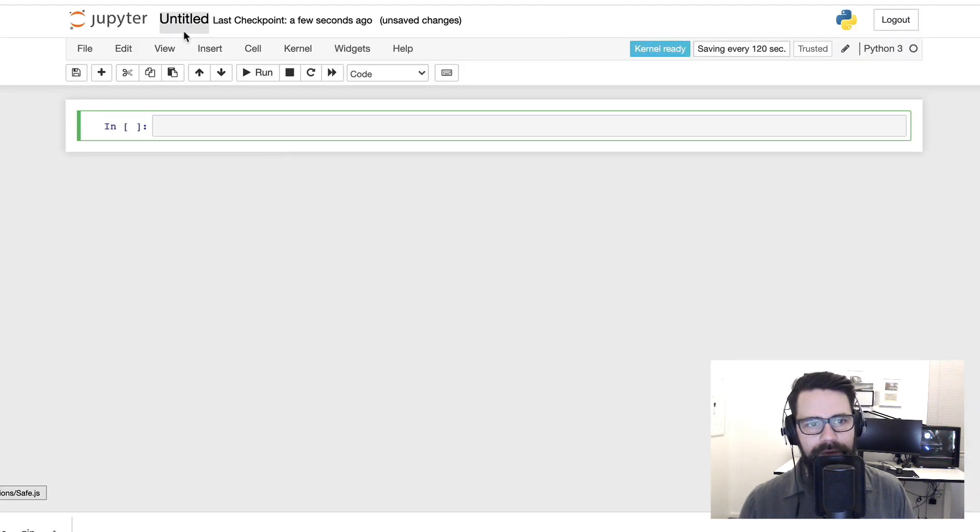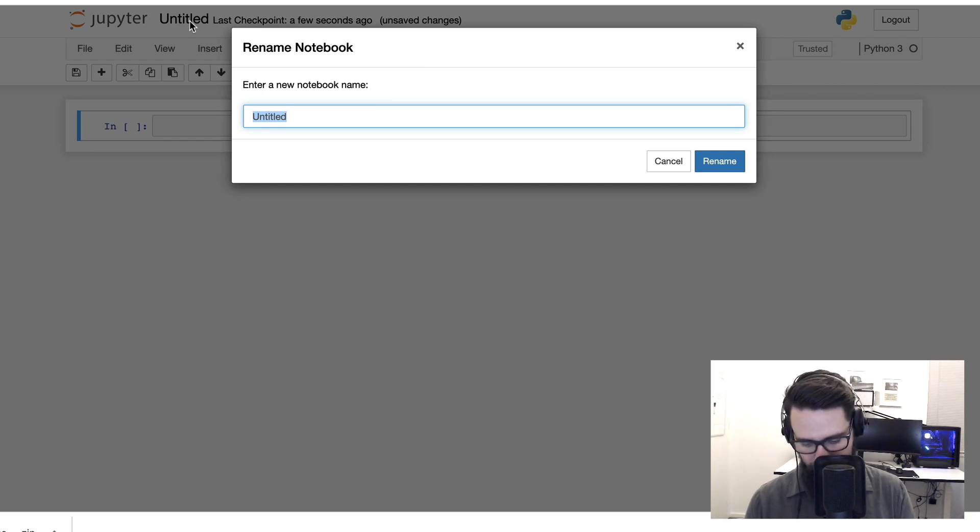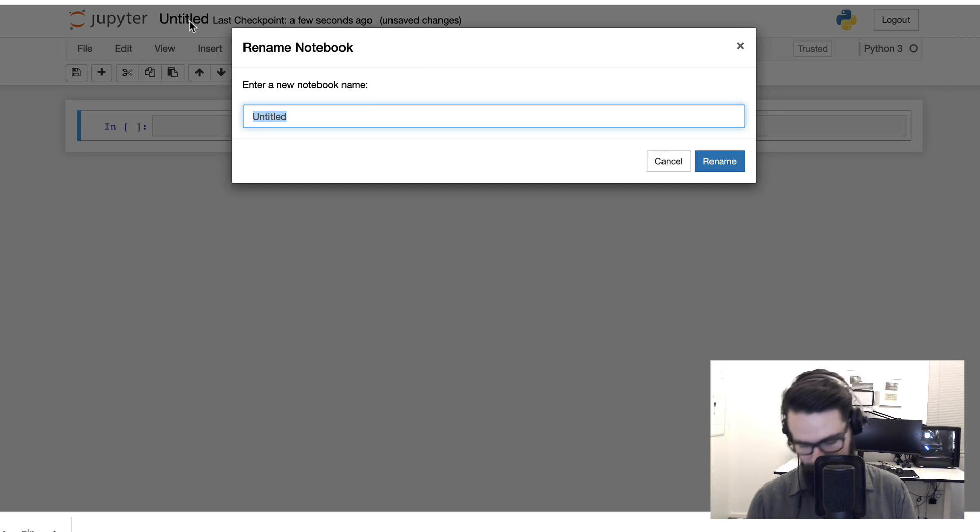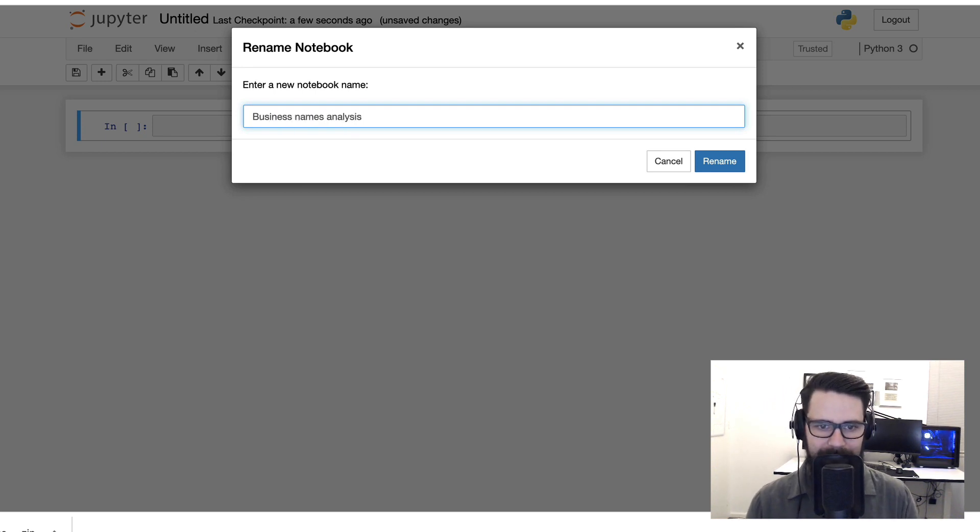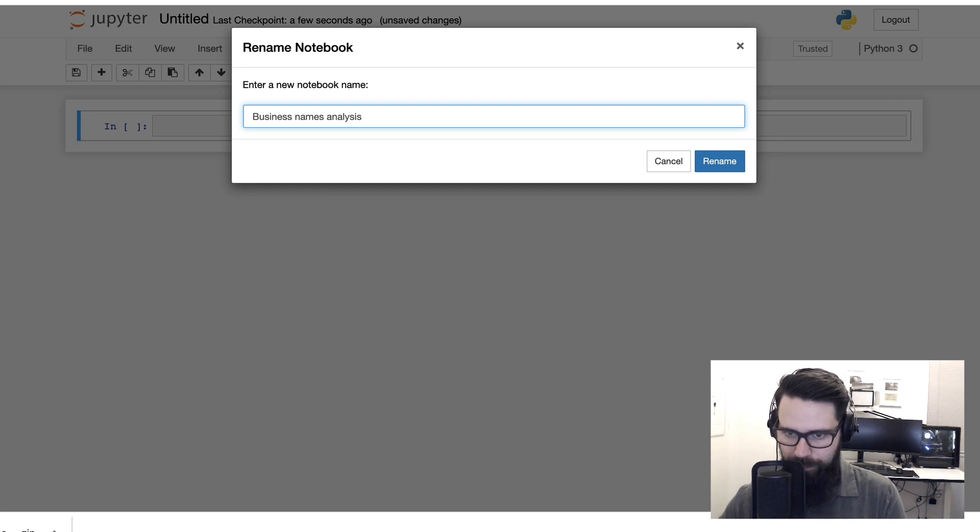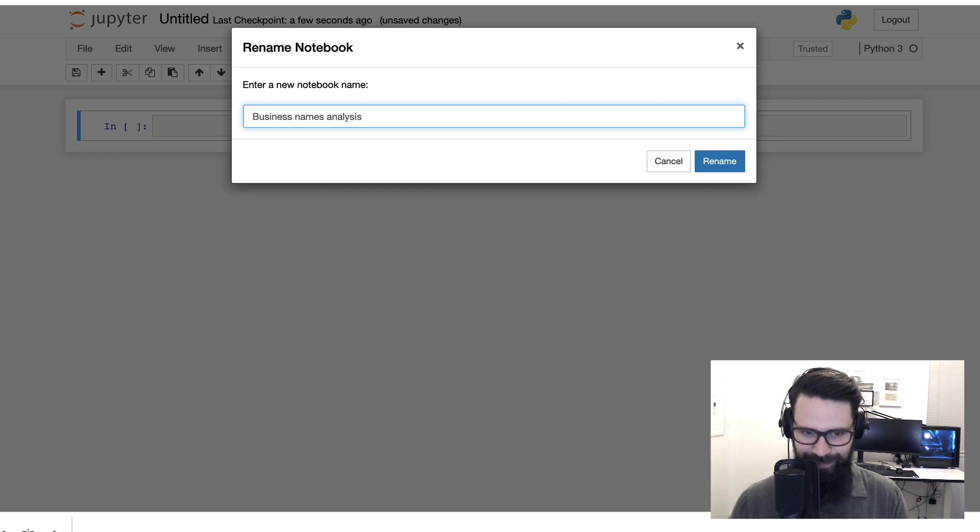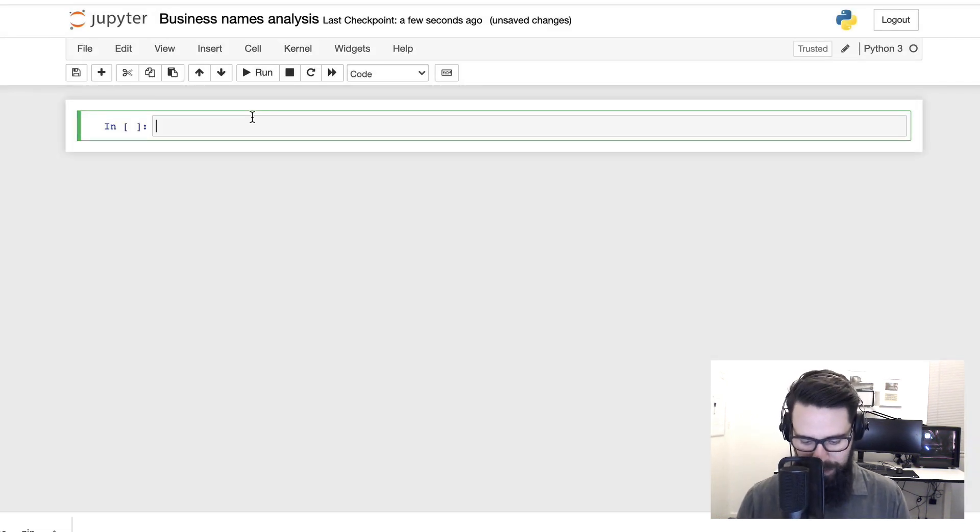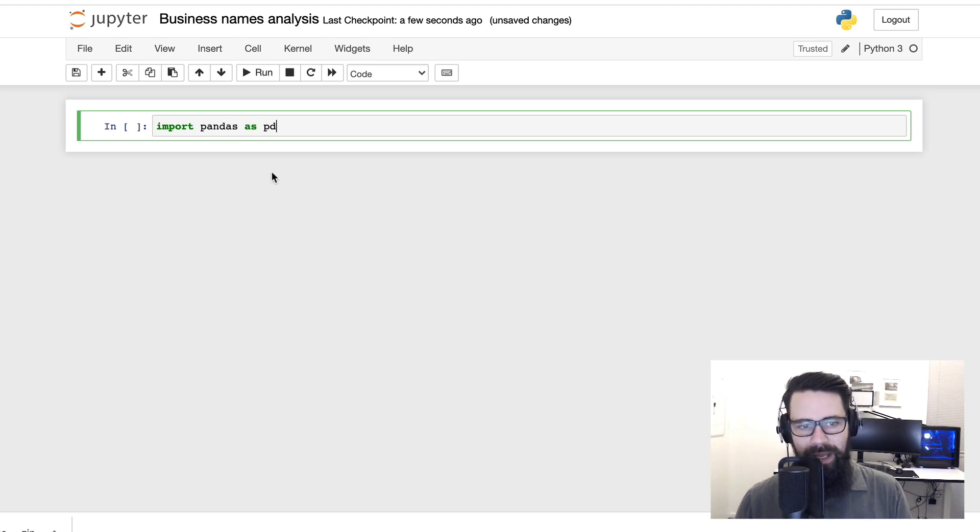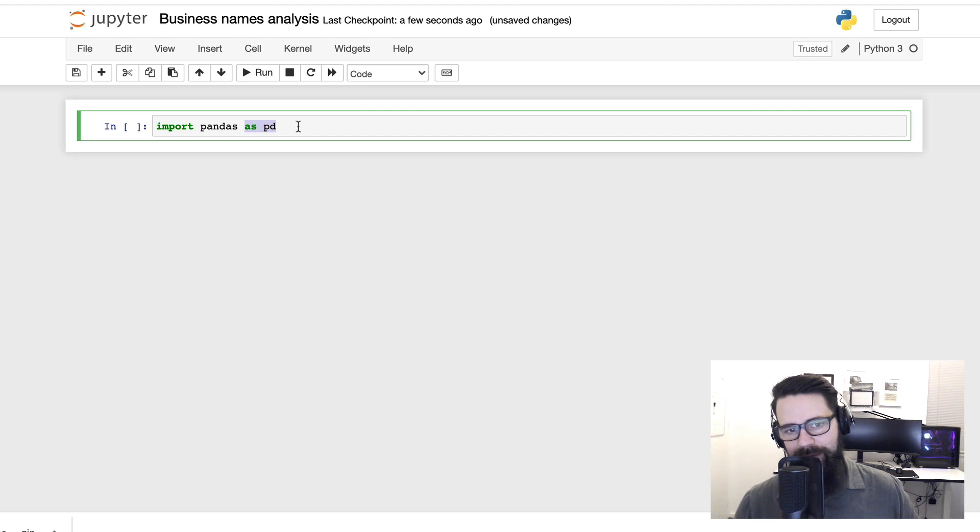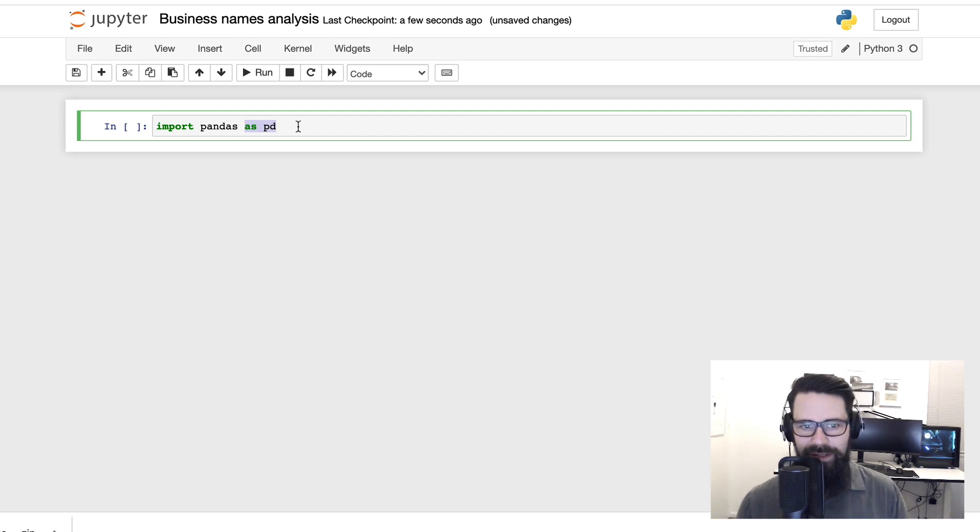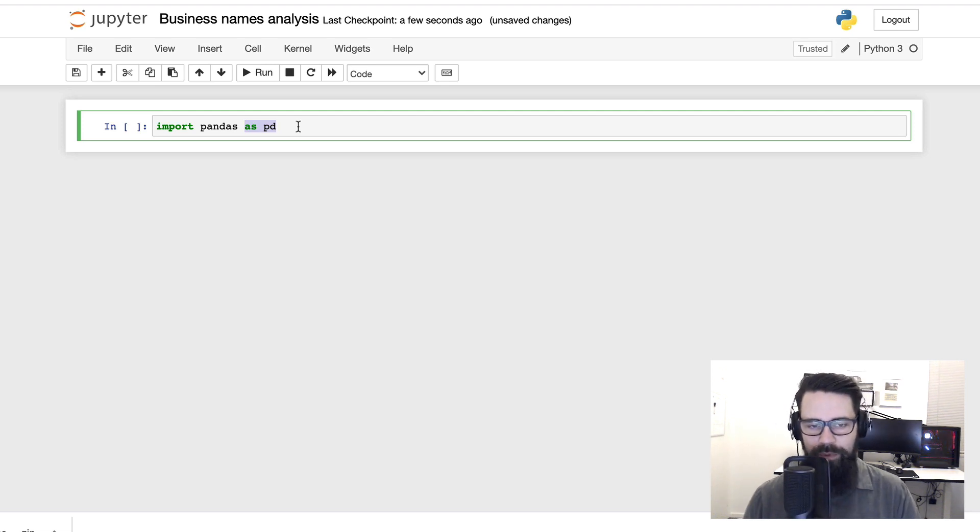I'm going to give this file a name. The name I'm going to give this one is Business Names Analysis. Cool. All right, so we've called it Business Names Analysis. First thing we're going to do is import pandas. Now I've imported pandas and I'm calling it as pd.